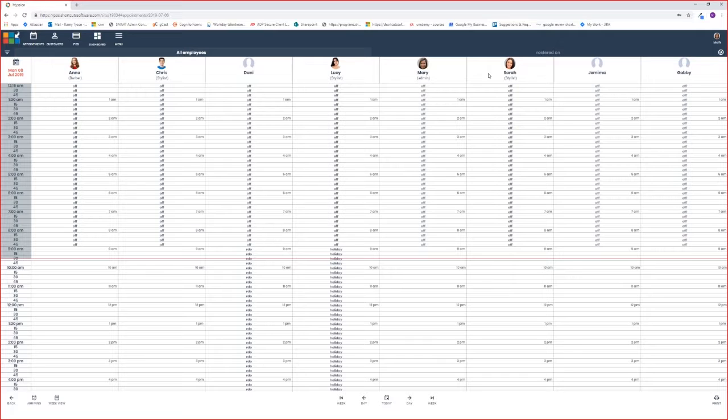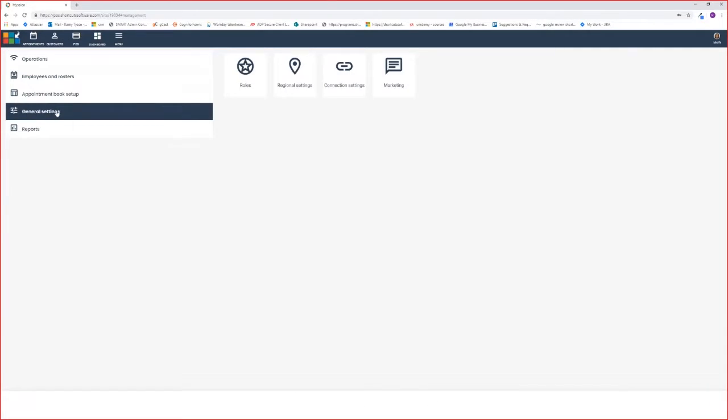Once you're signed into cloud, you'll need to go to menu, general settings, and select the marketing icon.